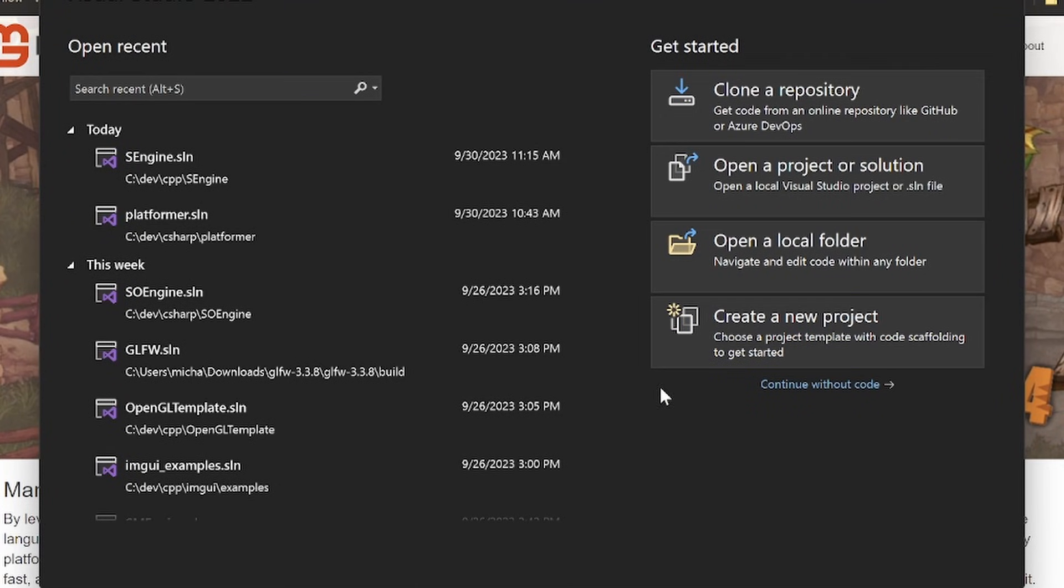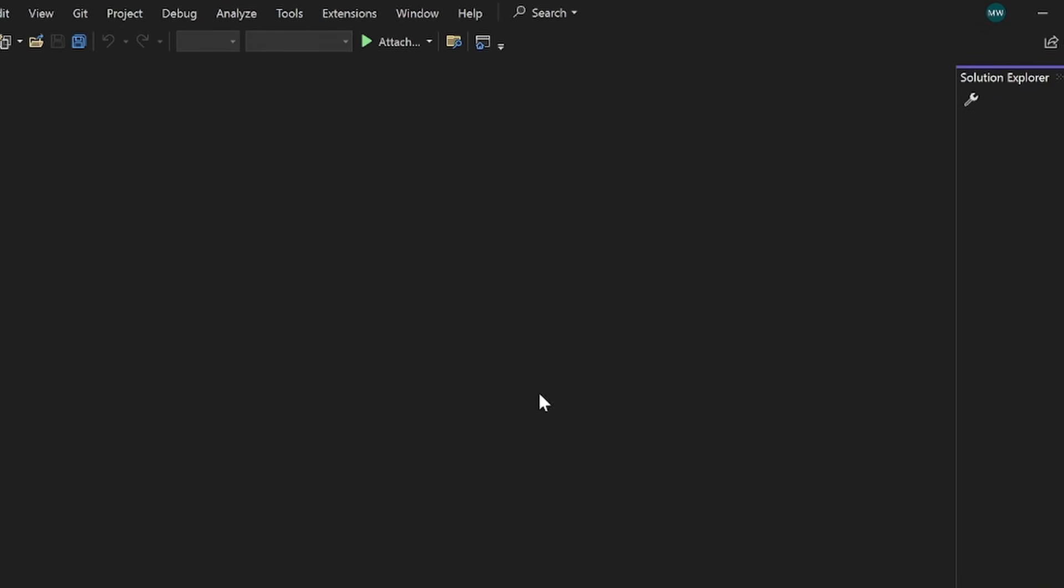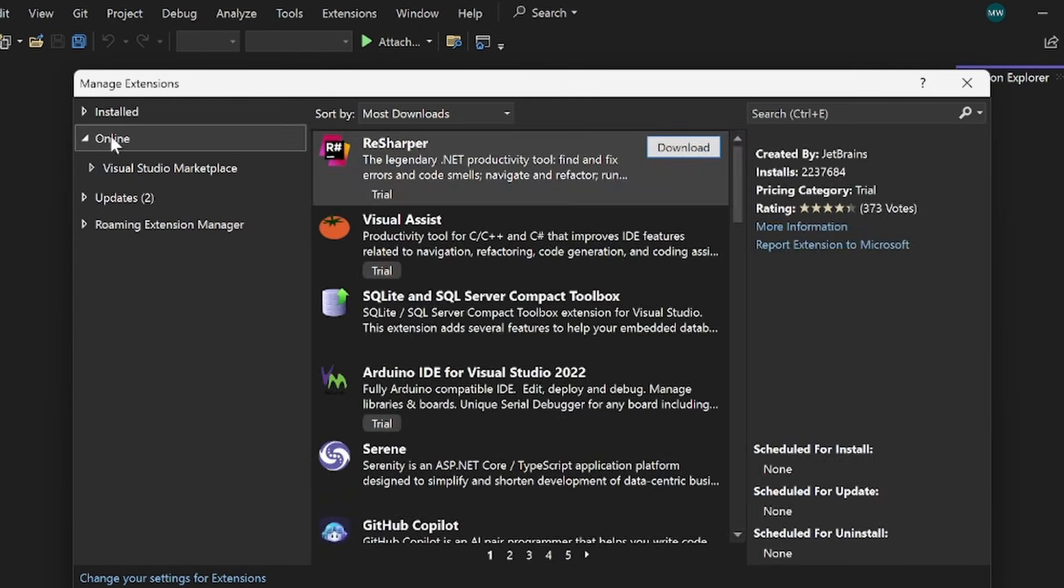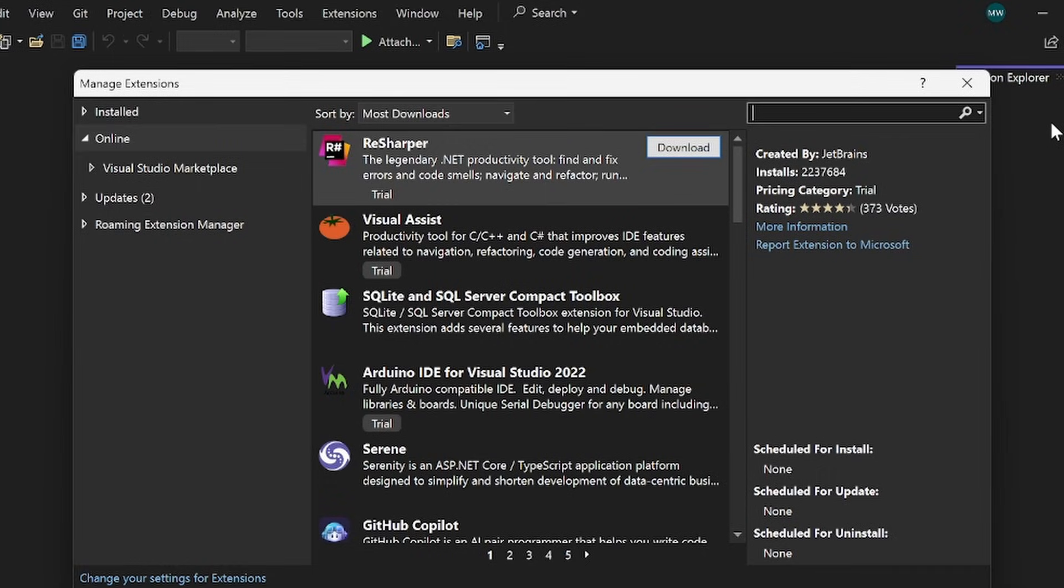Once you open up Visual Studio 2022, you want to do continue without code here, and you'll see this blank page, and you want to go up to extensions and manage extensions. Here, we're going to go into the online section, and then search and look up Monogame.